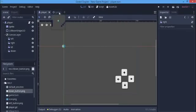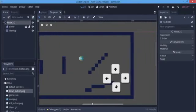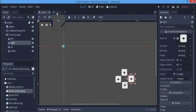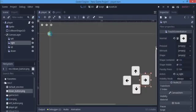Hey everyone, today I'm going to be teaching you how to export your game to Android. As you can see, I have a player scene and a game scene, and in my player scene there are touch screen buttons. If you don't know how to do that, you can go to my video link in the description on how to make touch screen buttons.